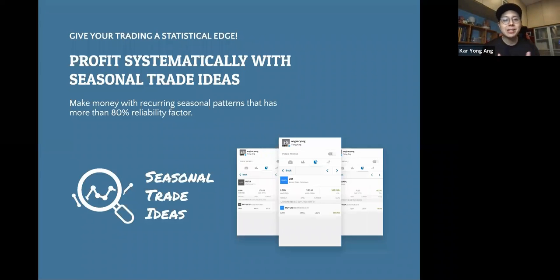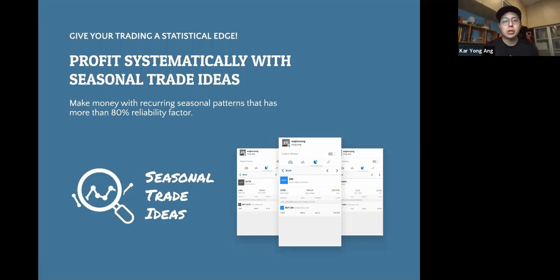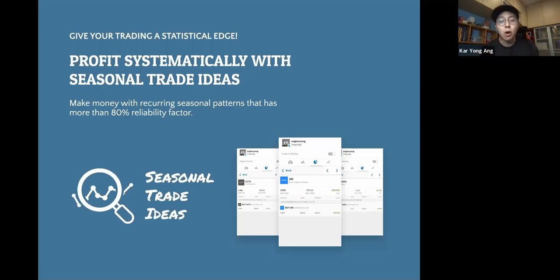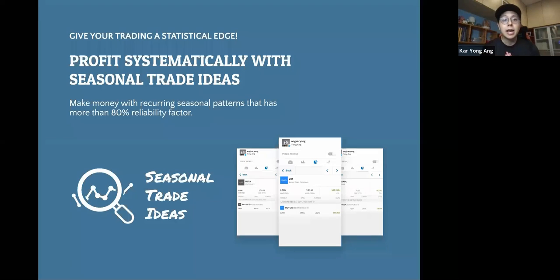Hi guys, Kayon here and very excited to have you join us in the seasonal trade ideas. This video tutorial is to give you the hands-on support as well as to make sure you are onboarded with us properly, to share with you some of the things you want to take note of when you're trading with the seasonal trade ideas and what you really need to understand to fully utilize and appreciate this.